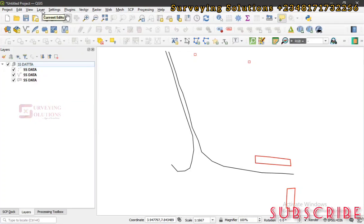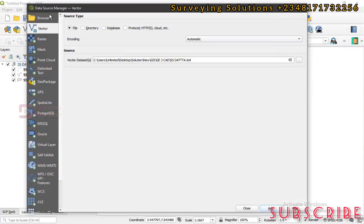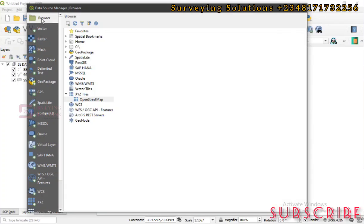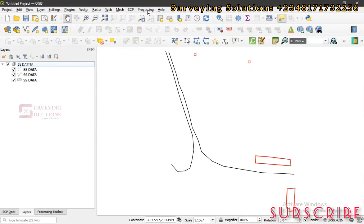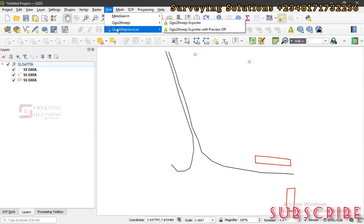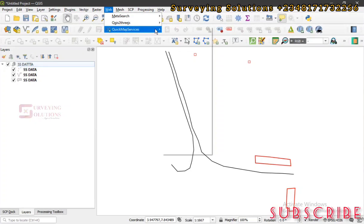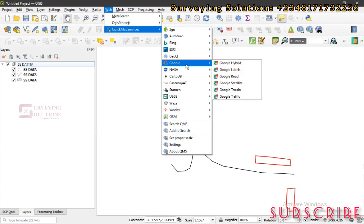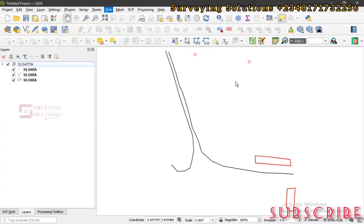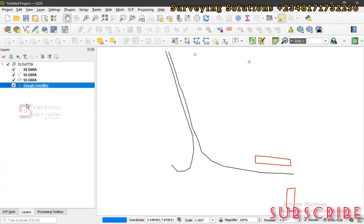Let's add a basemap. Instead of OSM, let's use Google Satellite since the data was originally acquired from Google Earth. Go to Quick Web Services > Google > Google Satellite, just to overlay our data and see where it falls.